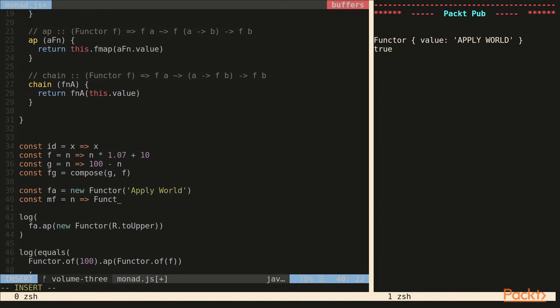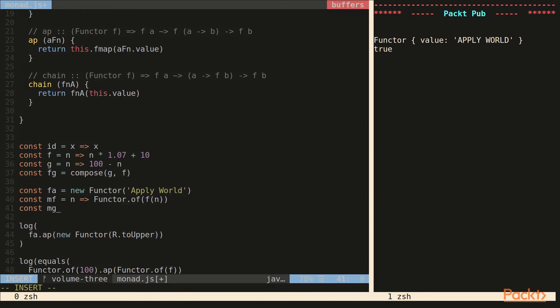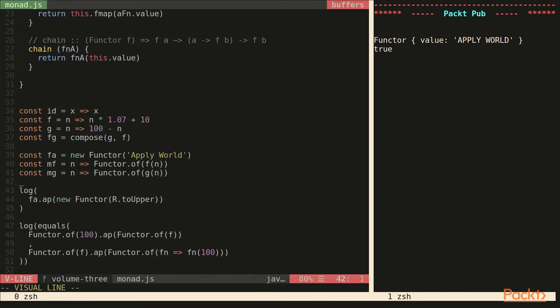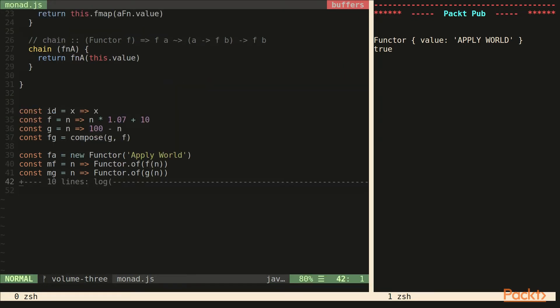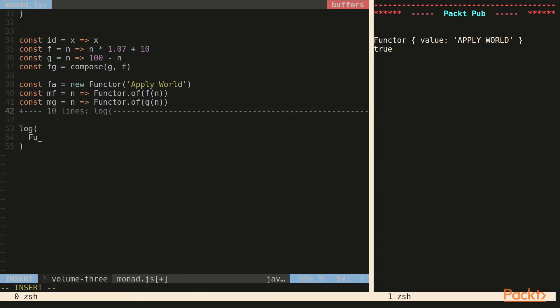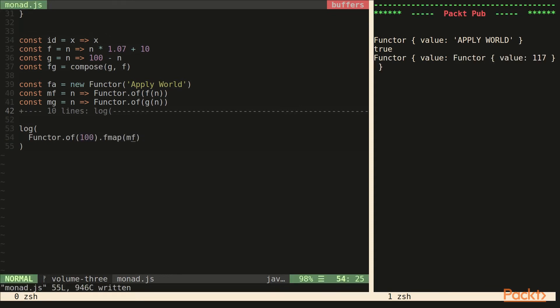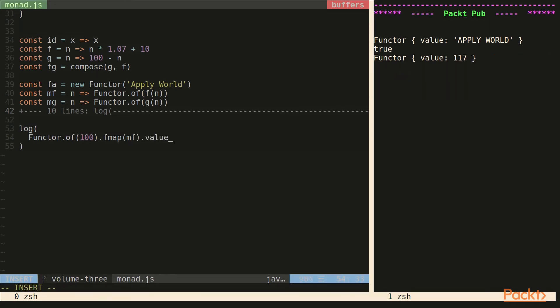And basically they will just take a value and return a functor of that function being applied to that value. So it returns a container. And then we'll fmap over MF. And we can see that we get a nested container back. So we'd have to pull the value out to fmap over MG. And then we'd have to take that value out.